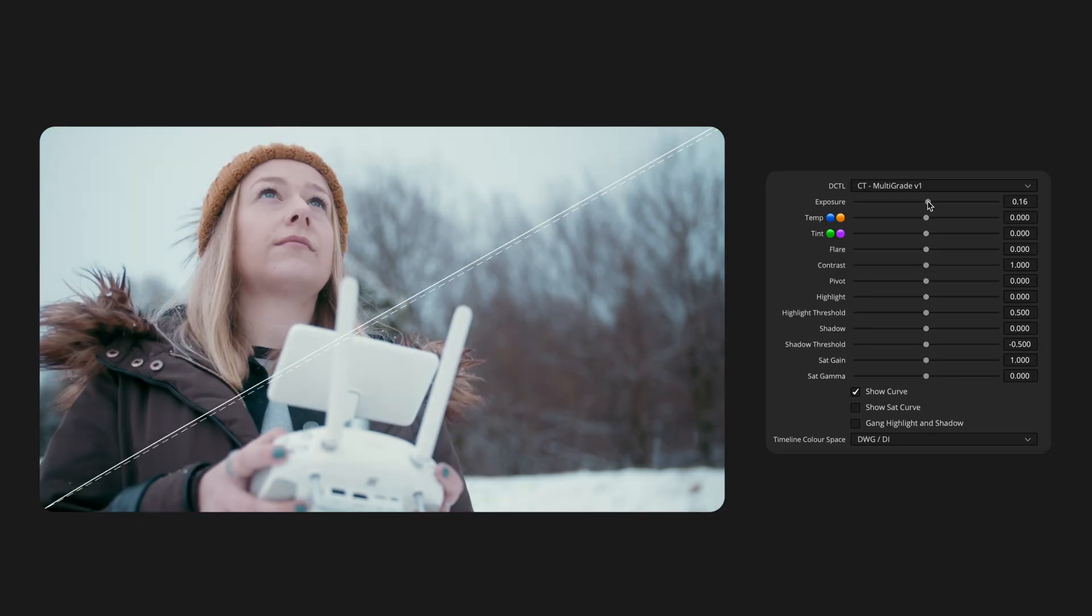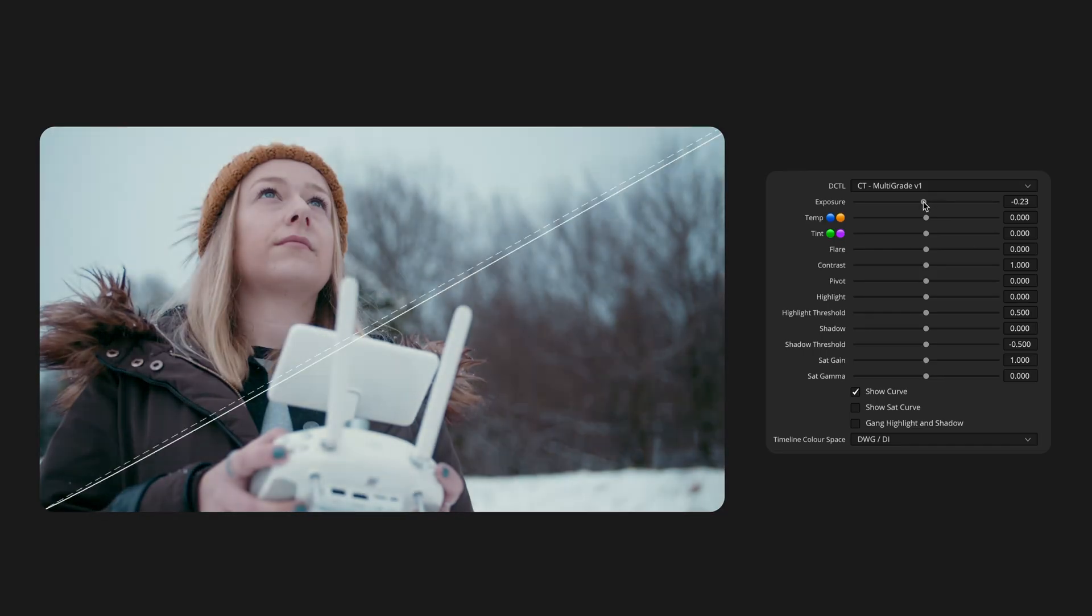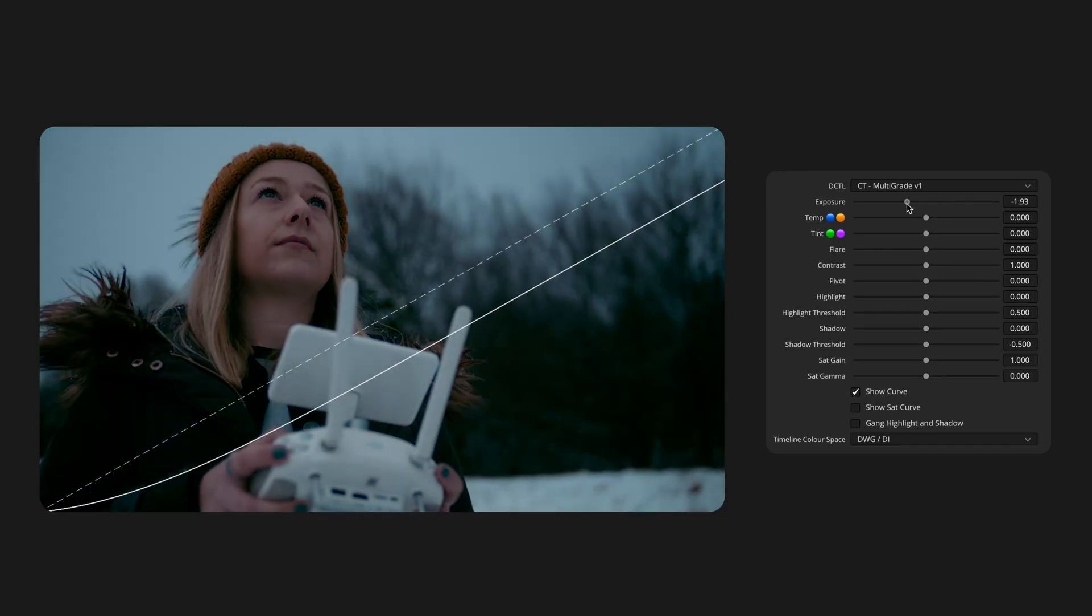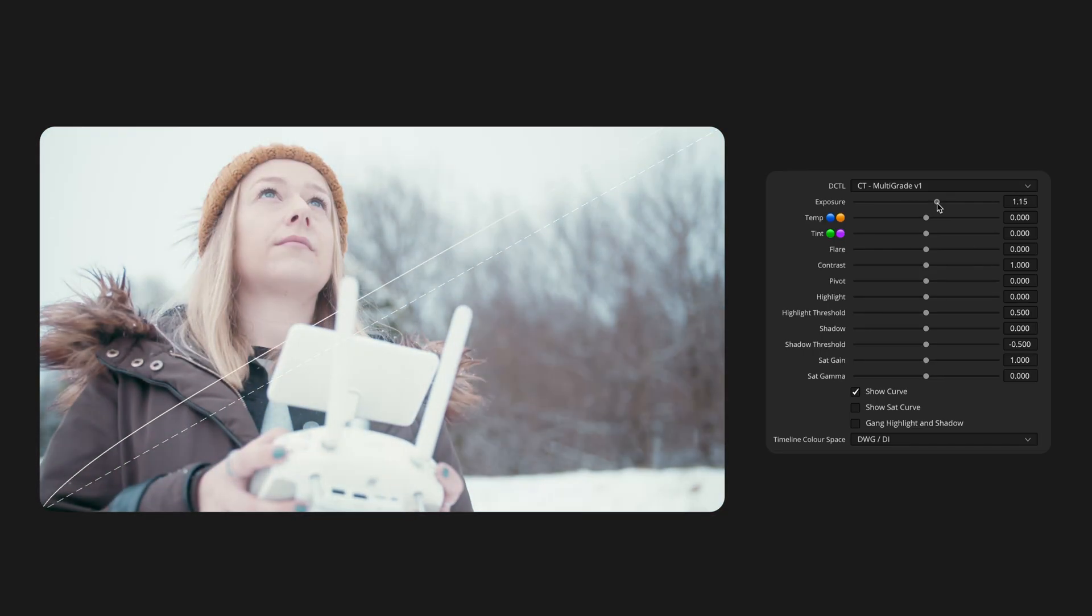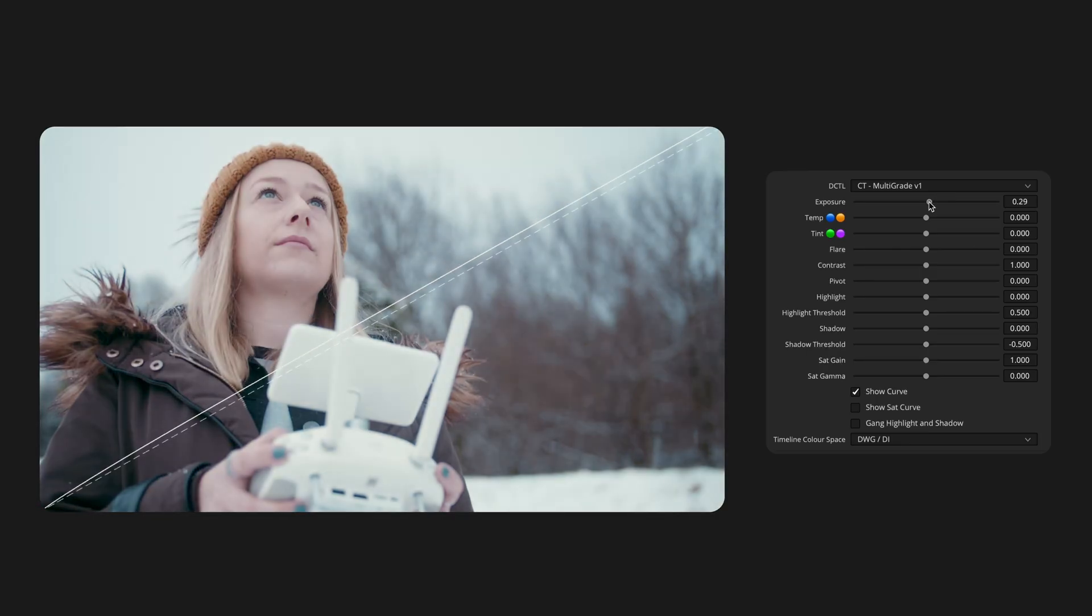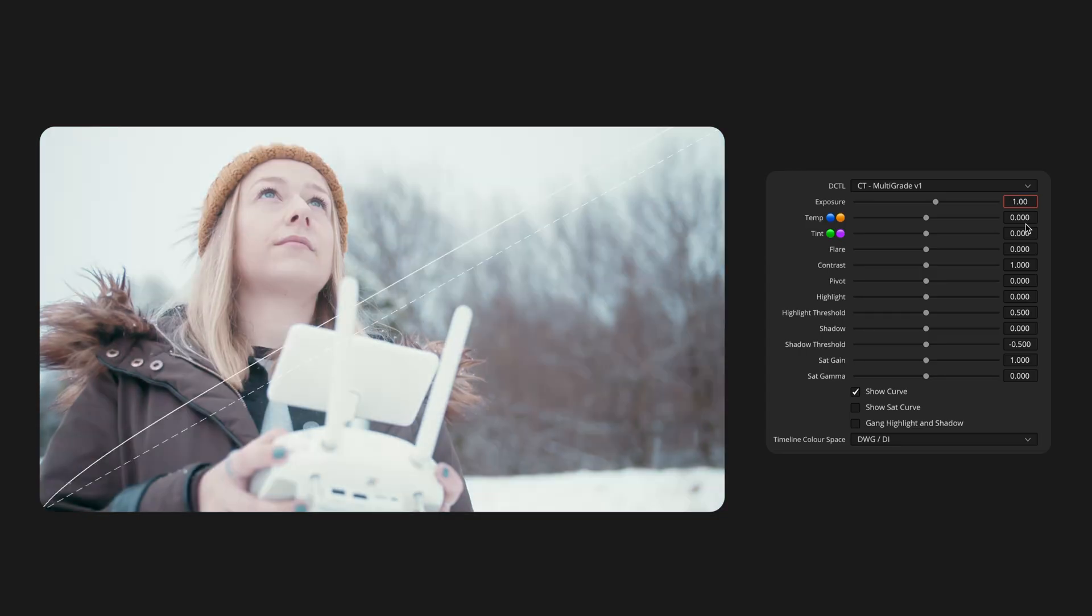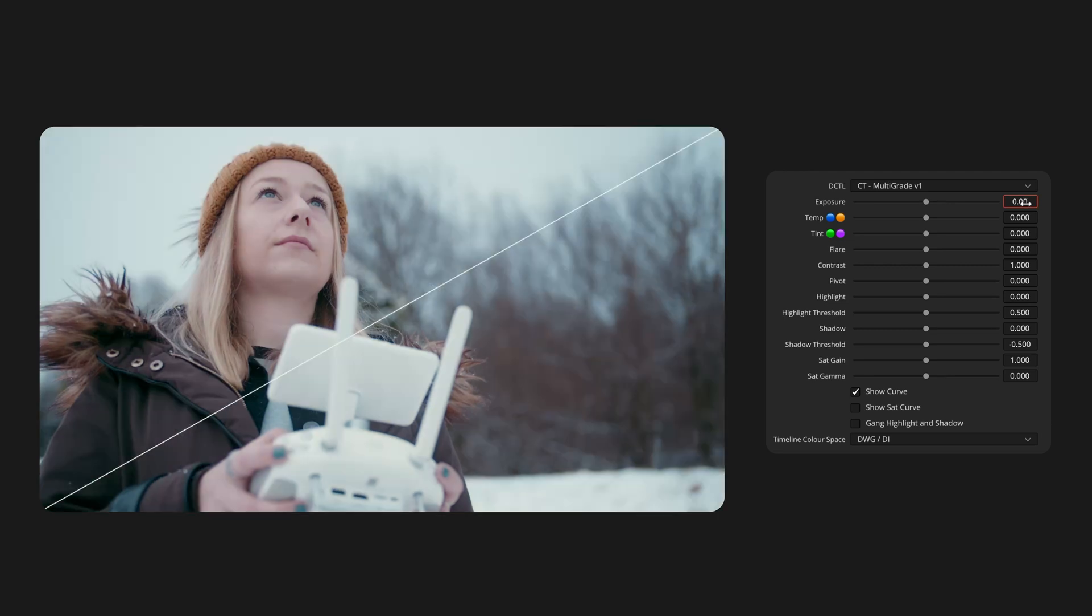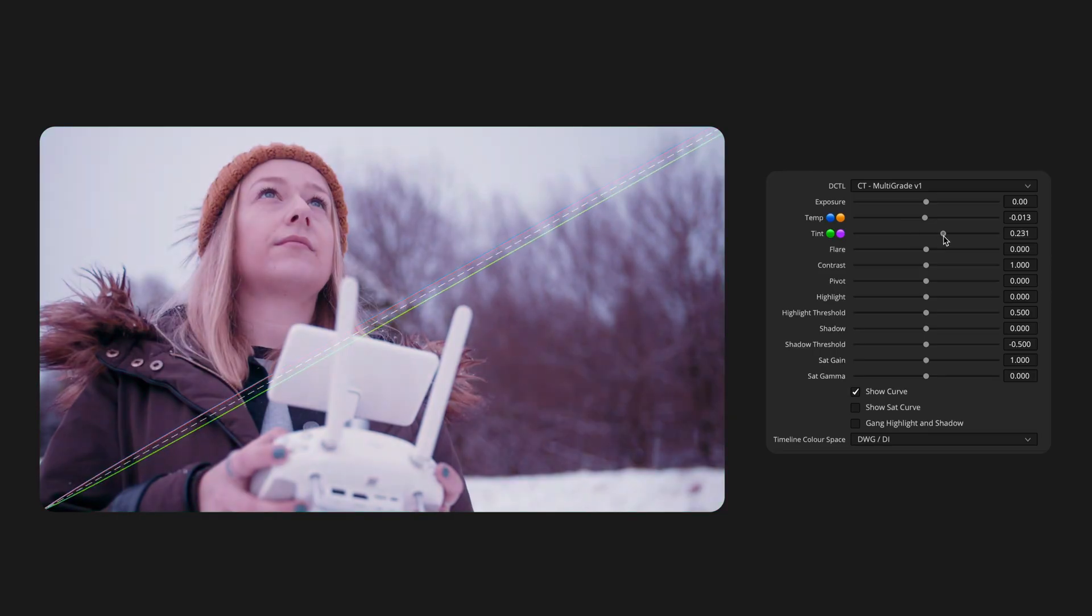Exposure, Temp and Tint are all built on the same underlying curve designed to mimic adjustments that you'd make directly in camera. Exposure works in stops, so changing it from 0 to 1 is the same as increasing your exposure by one stop. Temp and Tint use the same curve but shift the colour channels apart to create an overall change in colour balance.